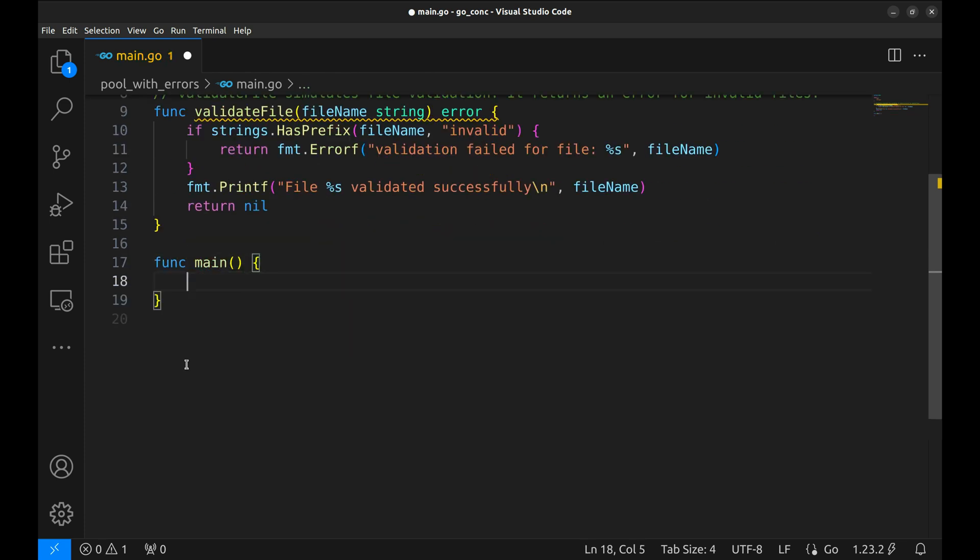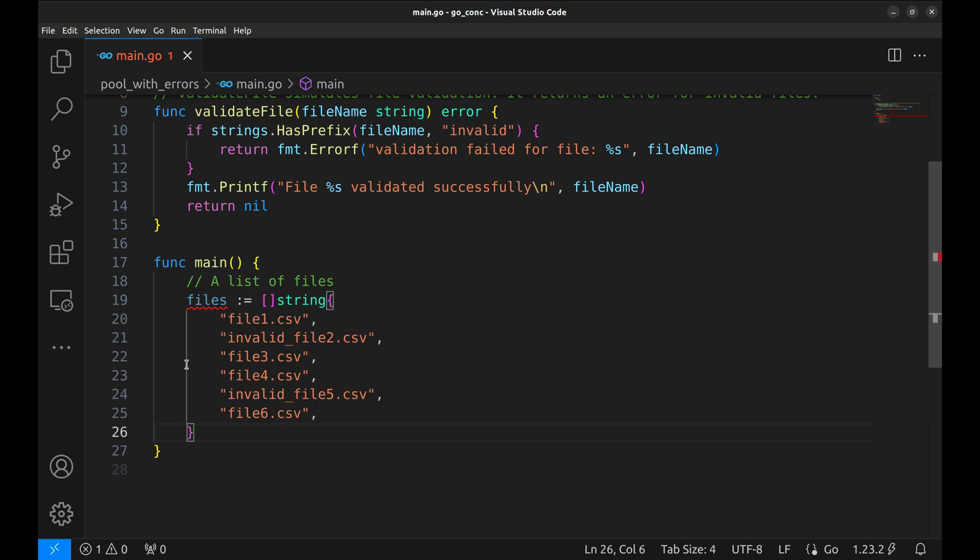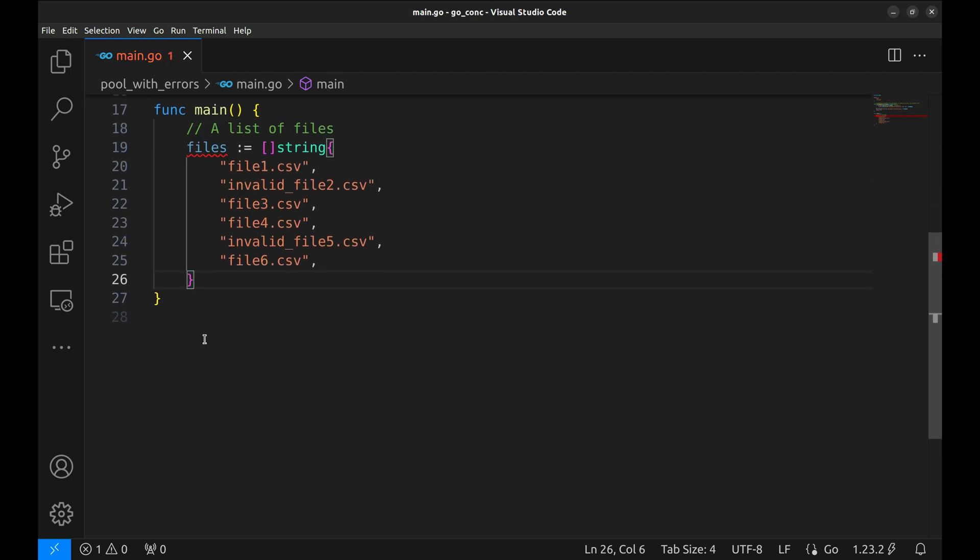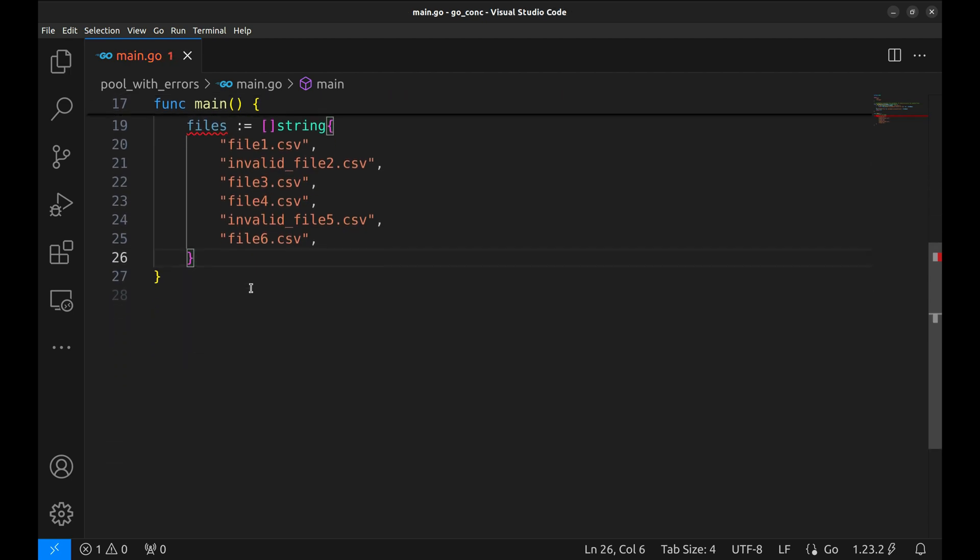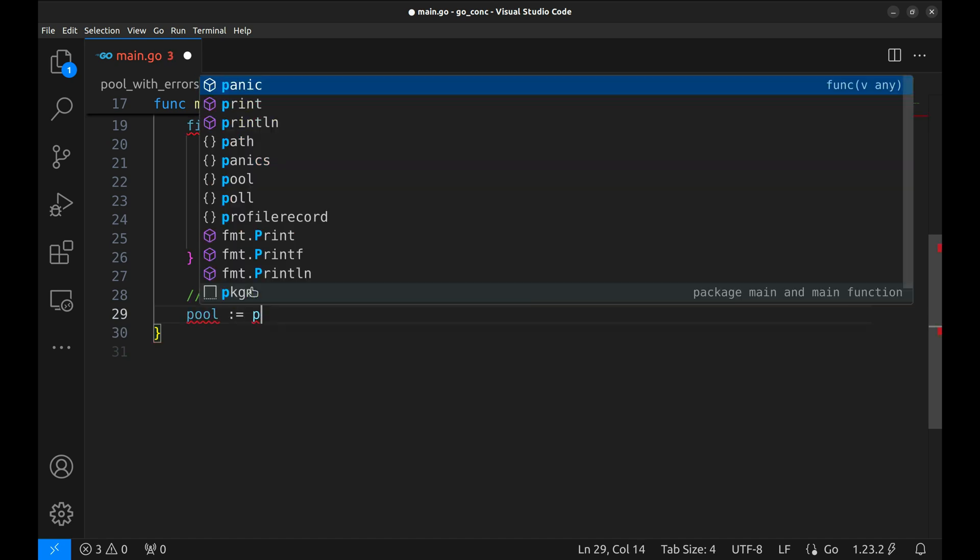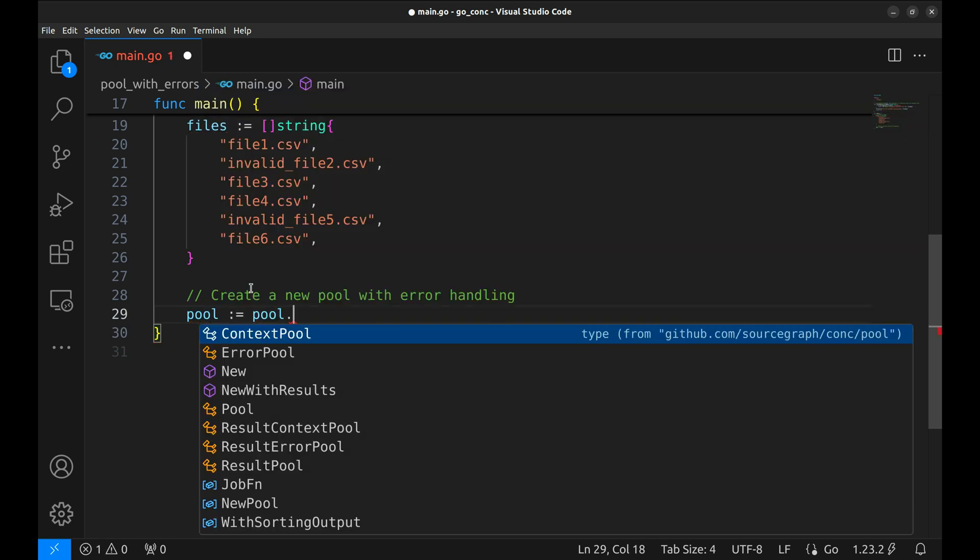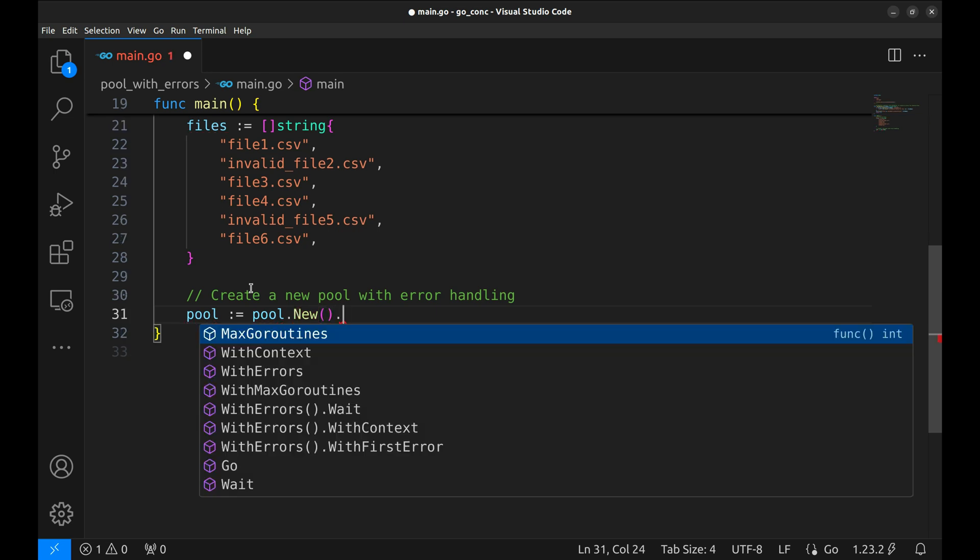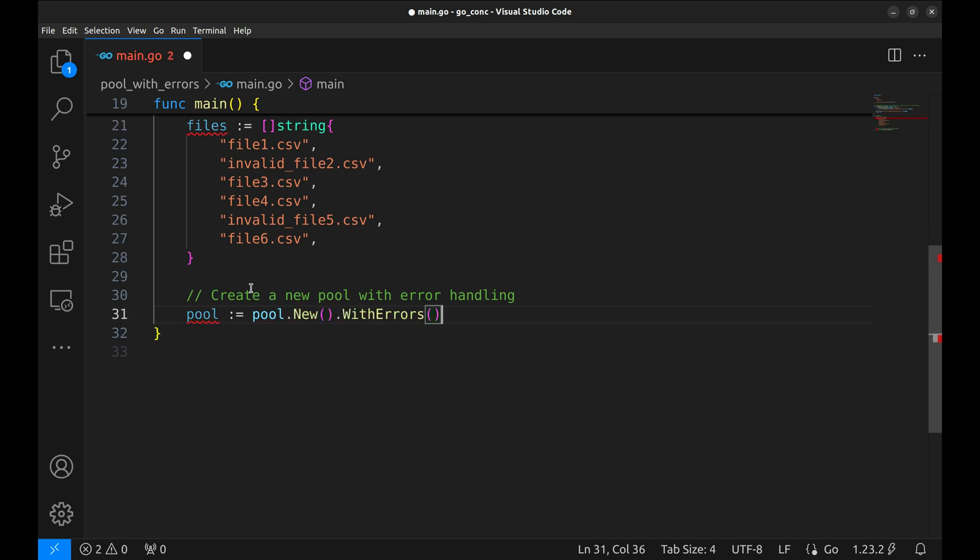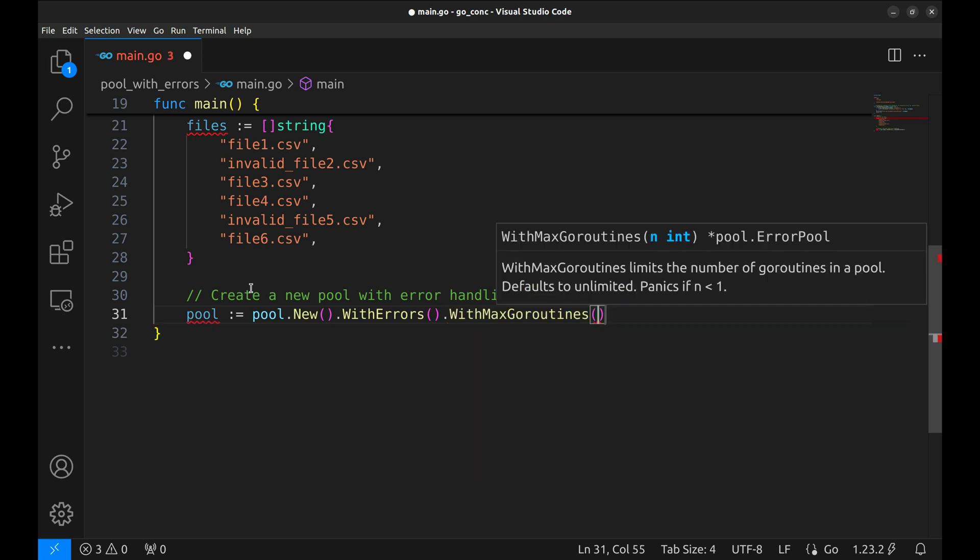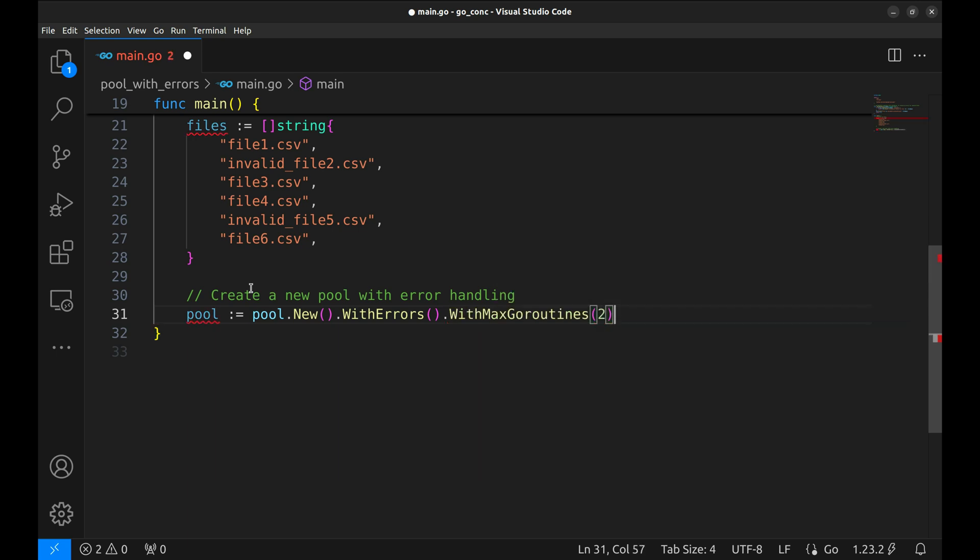Now let's move to the main function. First, we'll define a list of files to simulate our batch processing scenario. This list includes a mix of valid and invalid file names for testing purposes. Next, we'll create a conch pool with error handling enabled using with errors. This ensures that any error encountered in a goroutine will be tracked. We also set a limit of two goroutines running concurrently using with max goroutines.